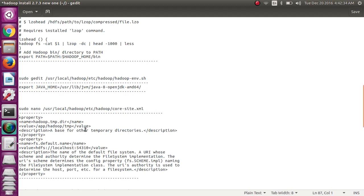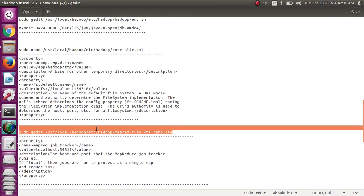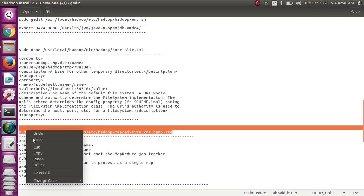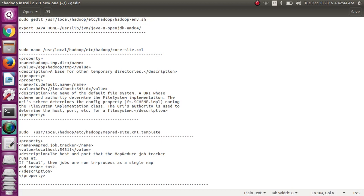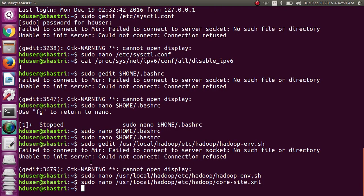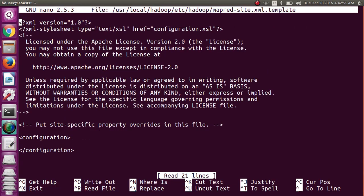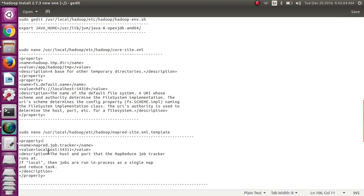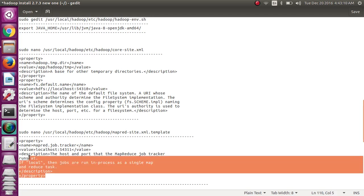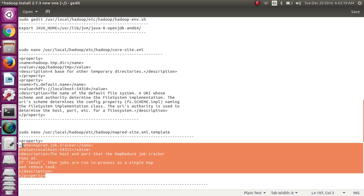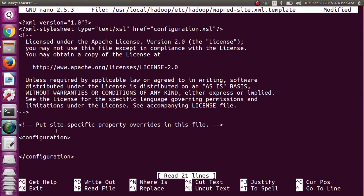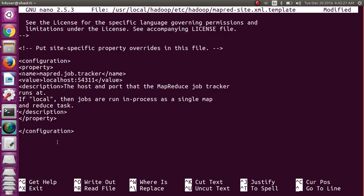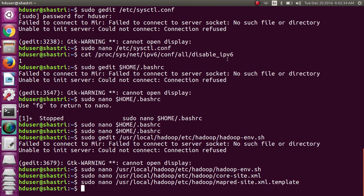After core-site.xml, then MapReduce template file, make it nano, copy and paste it here and change the MapReduce. Here also in the configuration, in between configuration tags, you just mention the job tracker and localhost name. Here the job tracker MapReduce job tracker, the name value and its value is localhost:54111. Copy and paste it here. Save it, Ctrl O, Enter, Ctrl X.